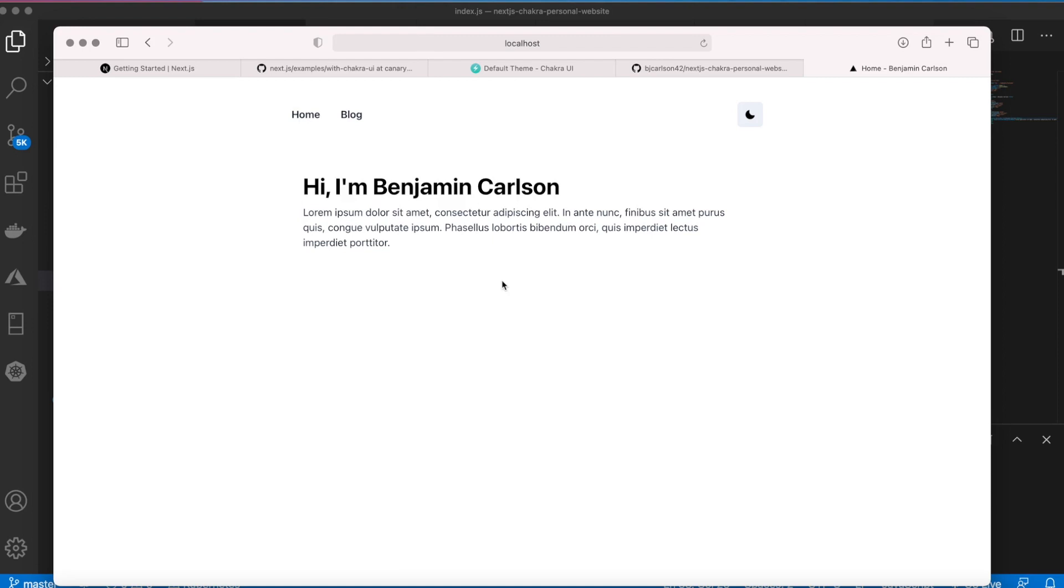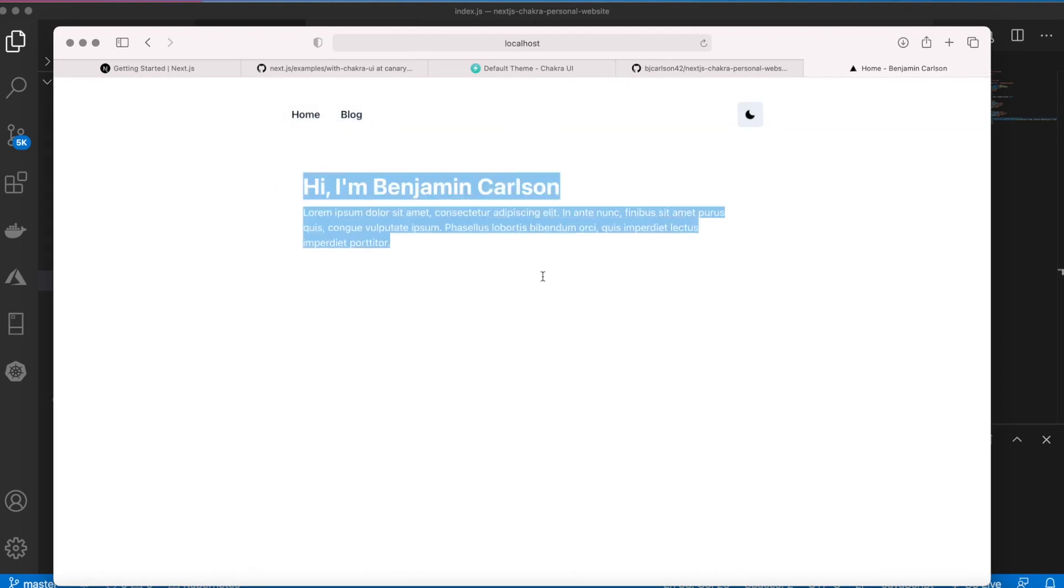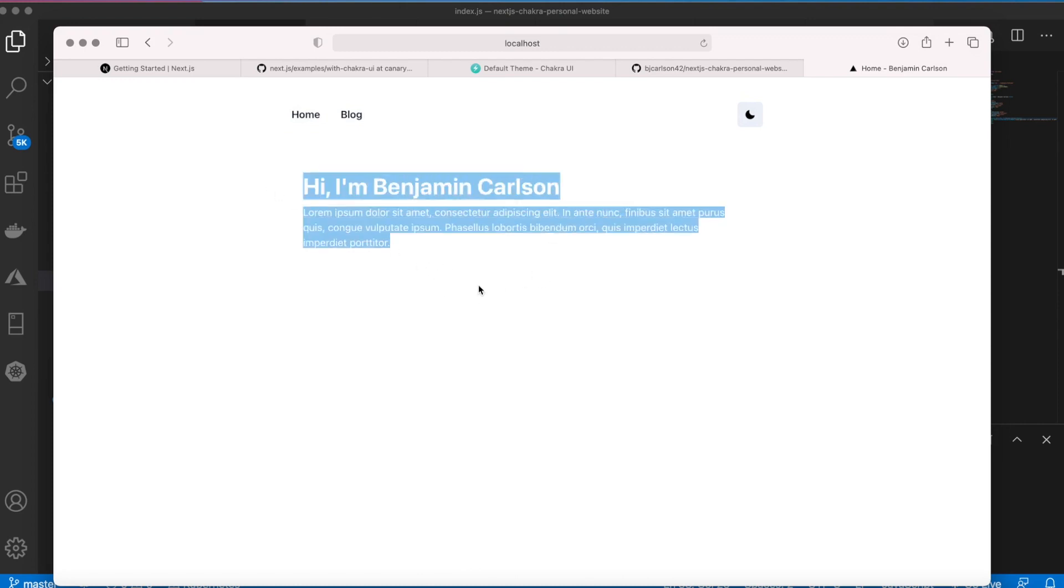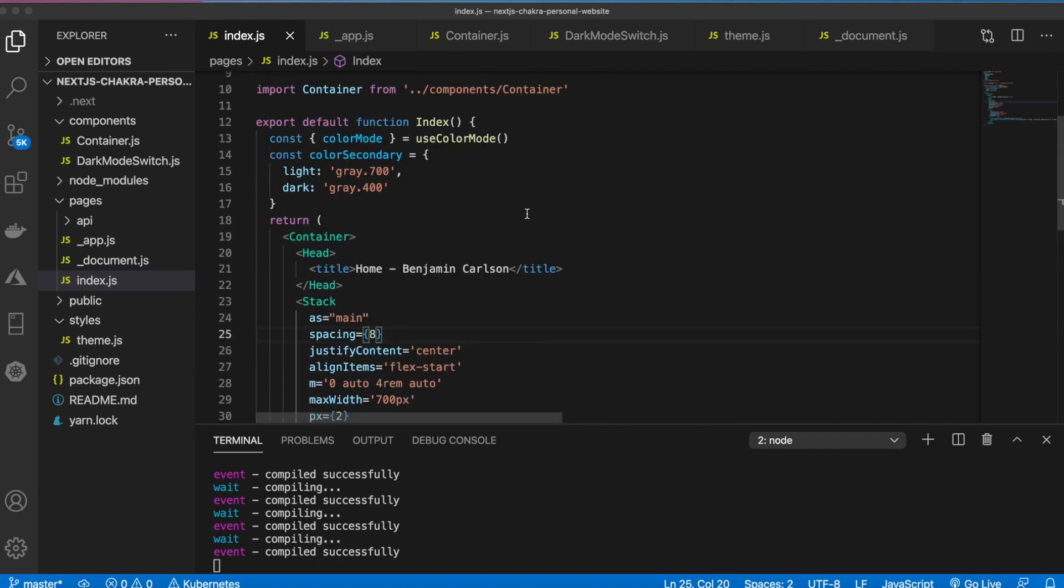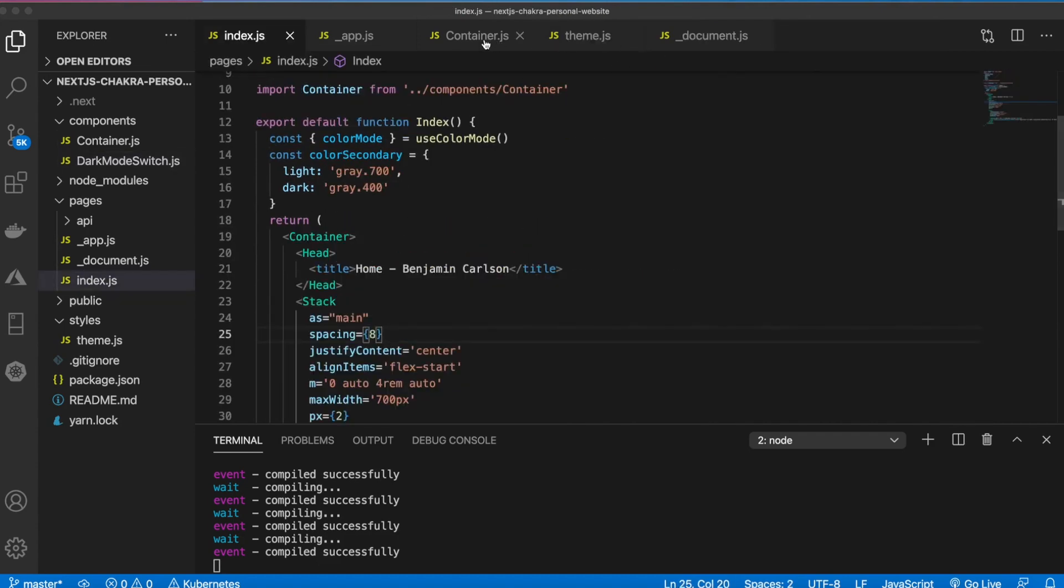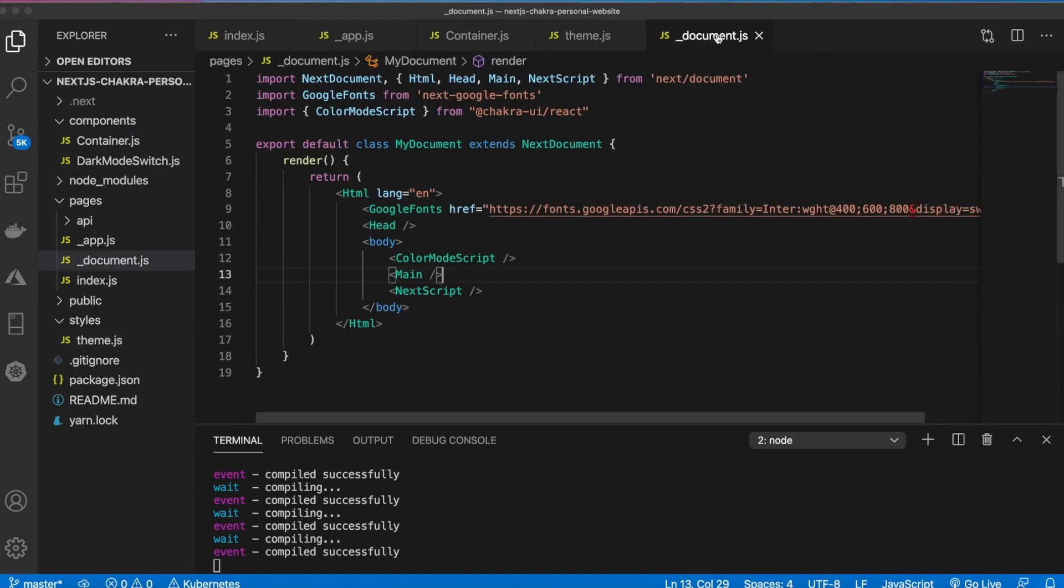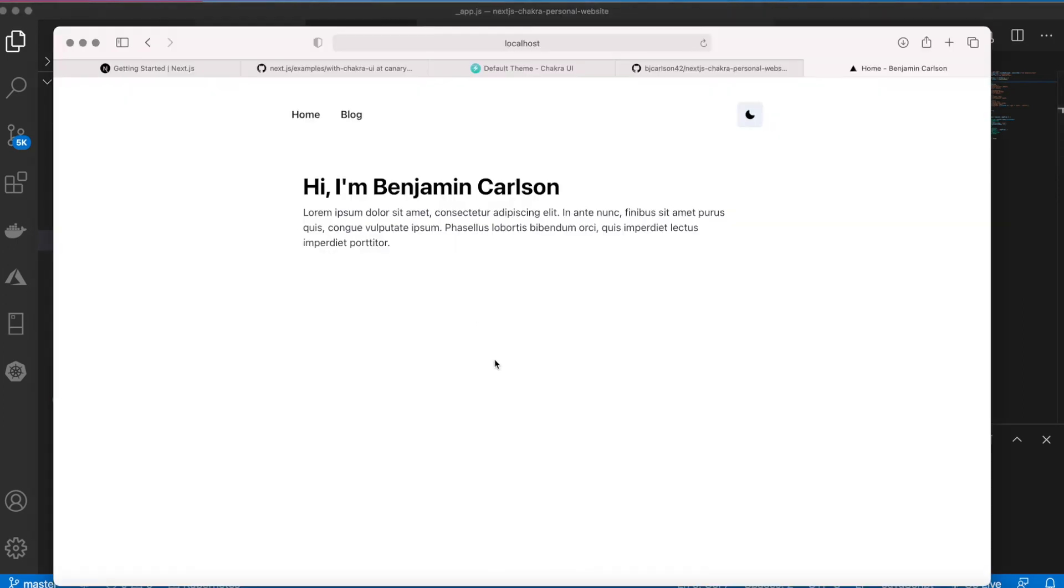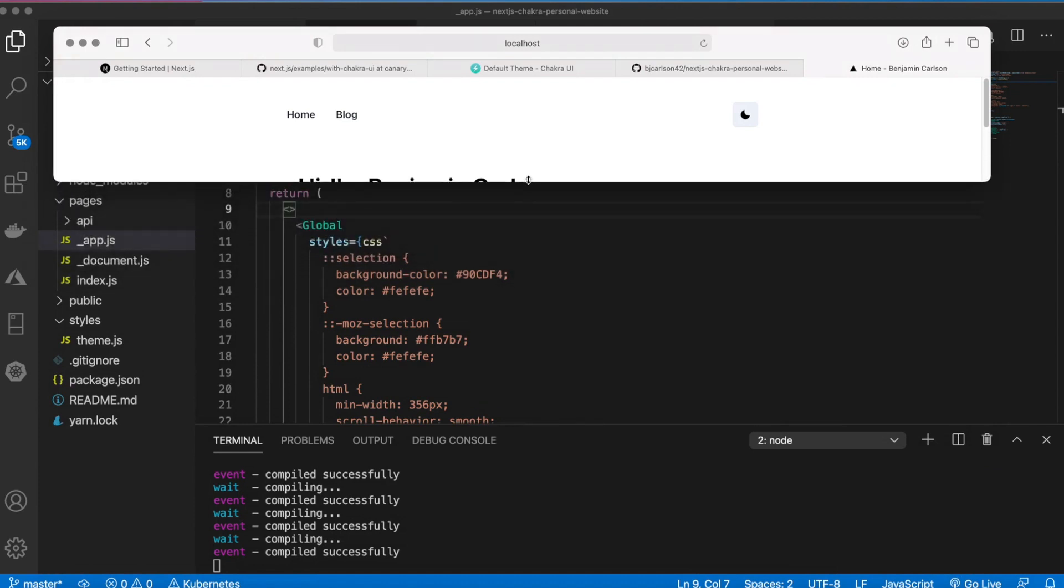Let's just recap what we did in this video. We implemented our dark mode, we have our nav bar, and then we have just some basic stuff on this index page. But the foundation for this site is already built. So we extended our theme, we added what we needed to in document and app.js, and everything's looking good.